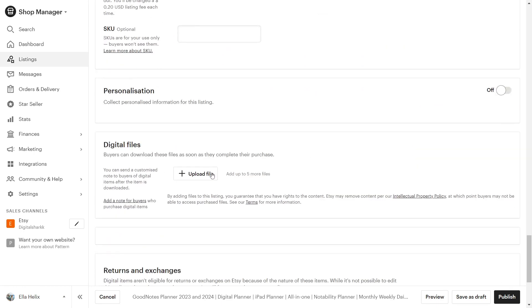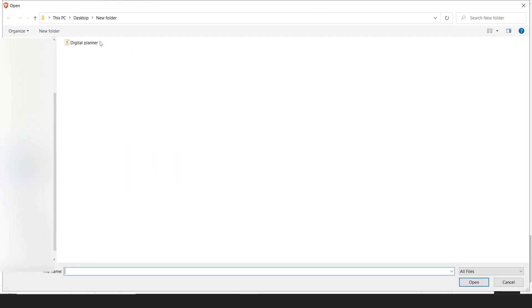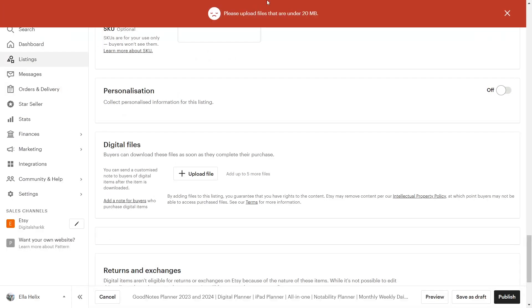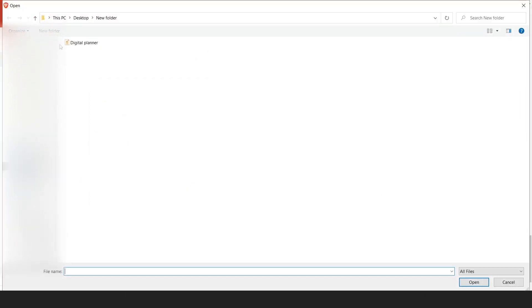Now I will upload the file. This is my digital planner file. As you can see, Etsy is not allowing me to upload the file because it is large and over 20 MB. Check this out. My digital planner is 84 MB in size so I can't upload it and many other sellers are having the same problem.